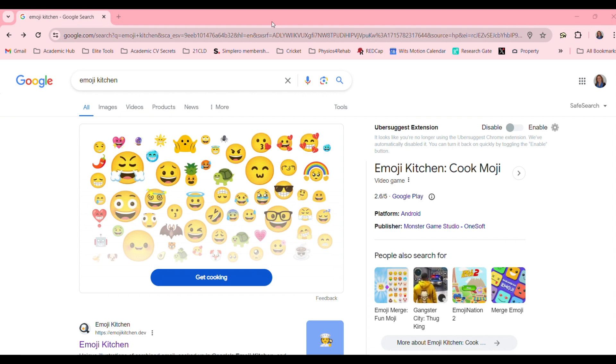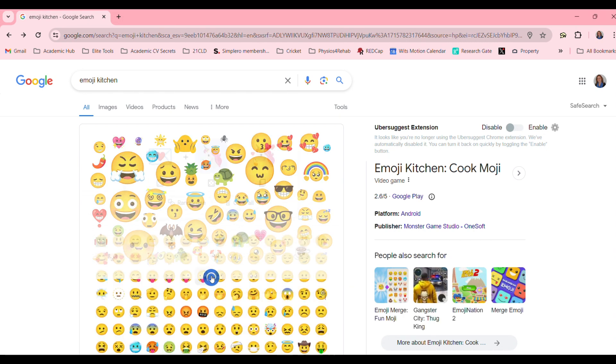Here's a suggestion for your next break. Go to Google, type in emoji kitchen and click on get cooking.